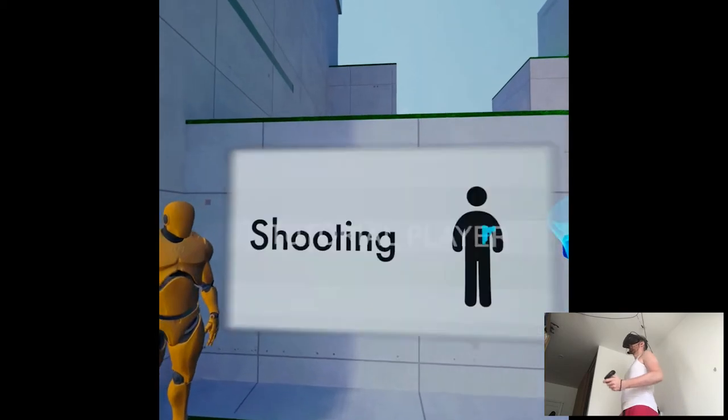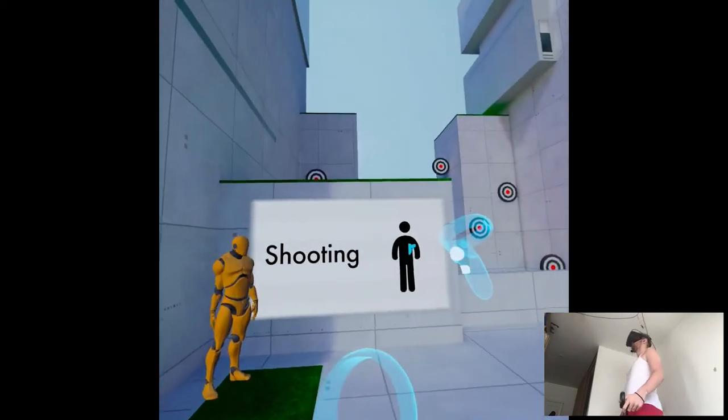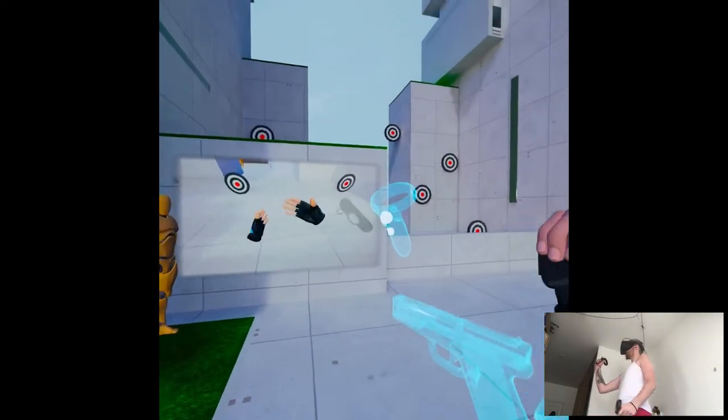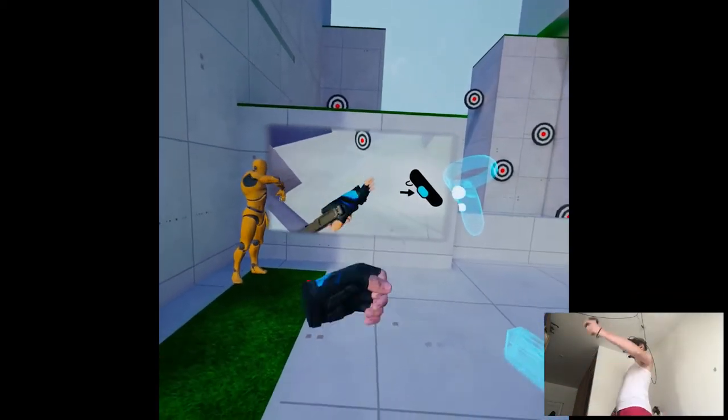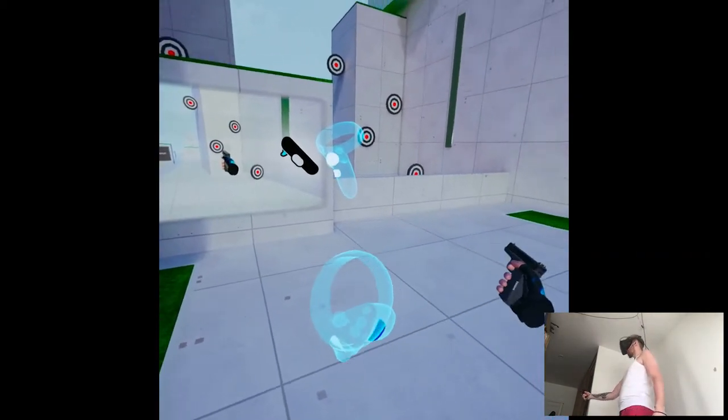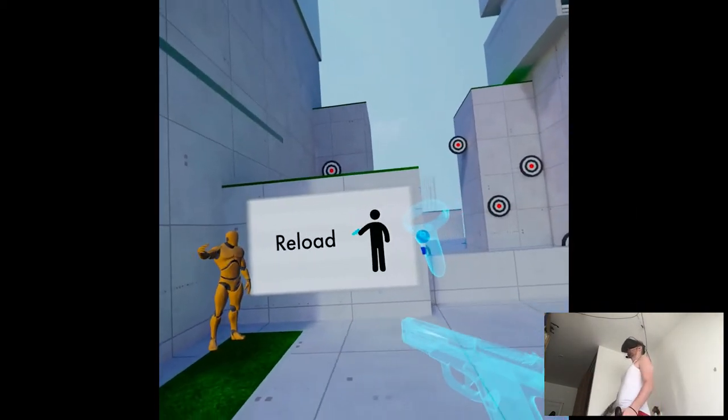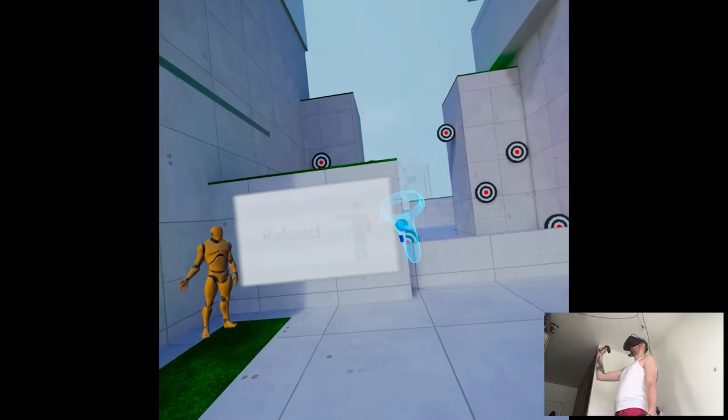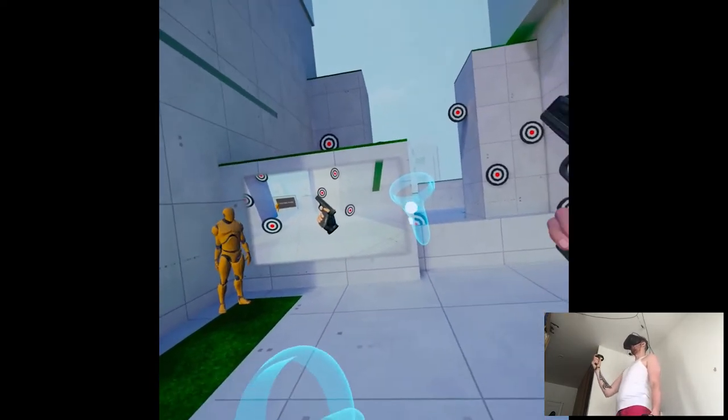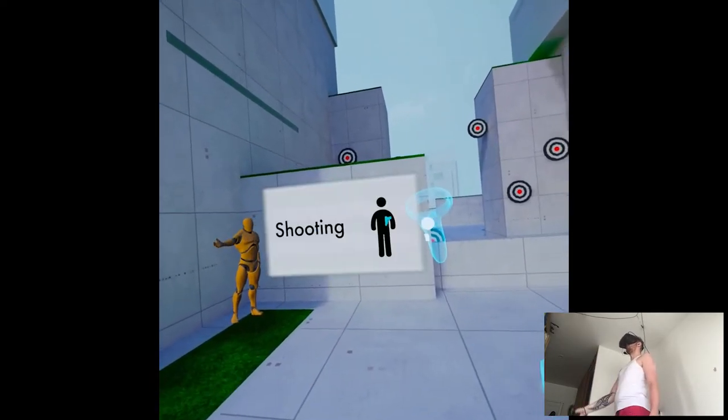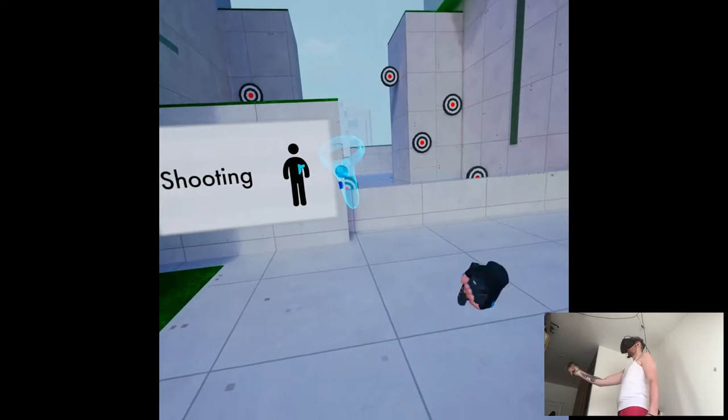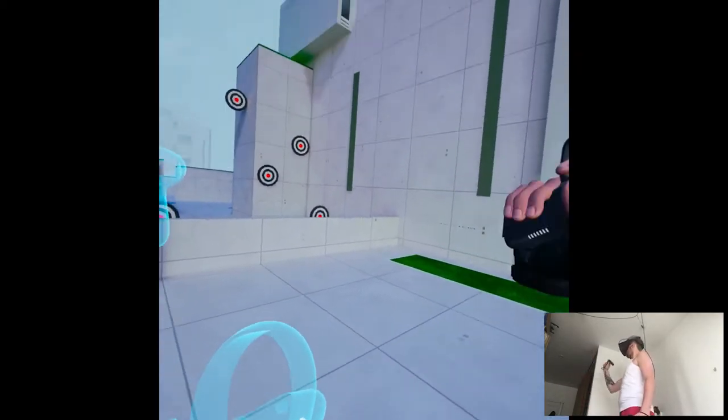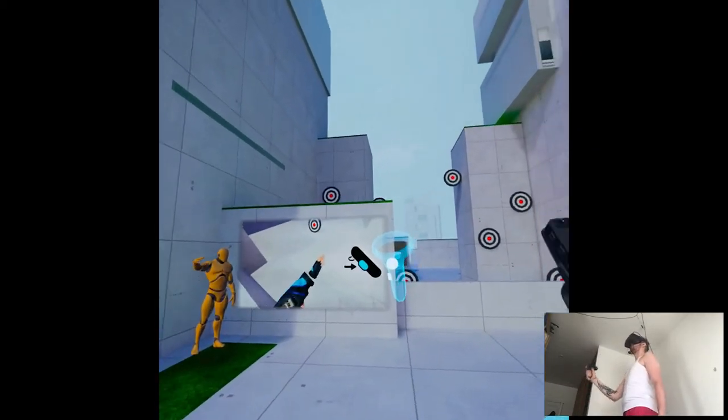Okay, you have a pistol holstered on your side. To remove the pistol from its holster, turn your hand towards your armpit and grasp the gun using the controller's grip. Use the trigger to shoot. To reload, simply point the muzzle of the gun downwards. To put the pistol back into its holster, release the controller's grip. Got it. Okay, it's pretty accurate, so that's fine.